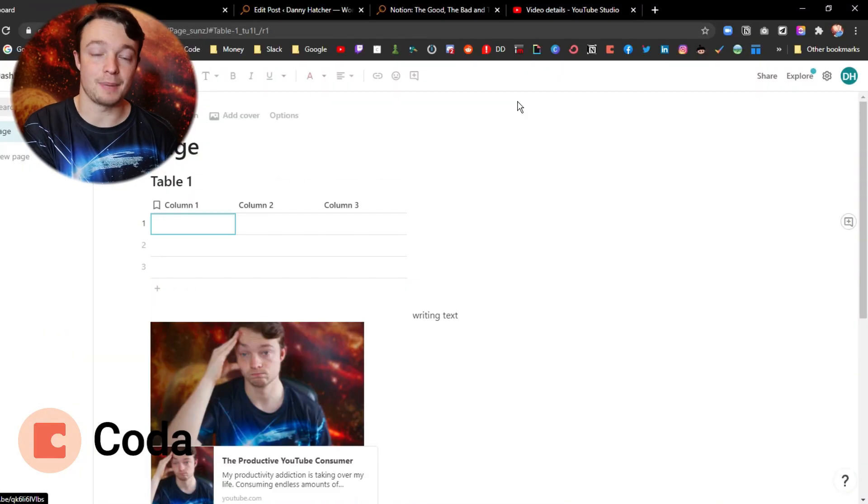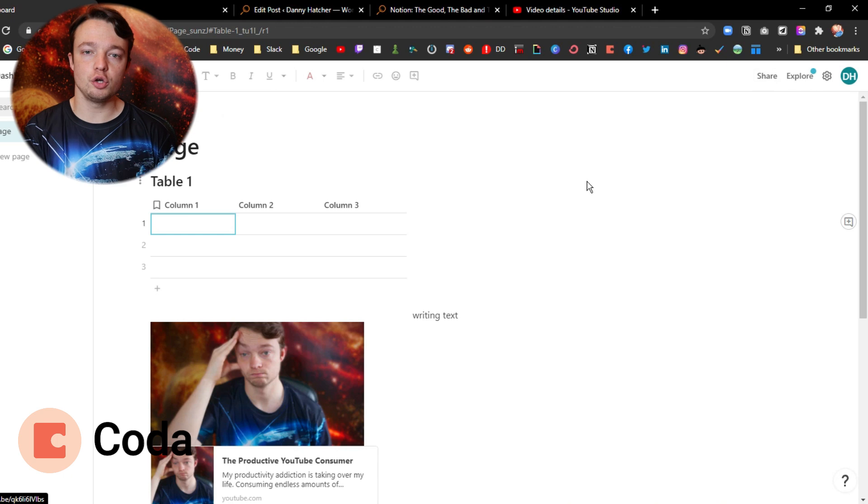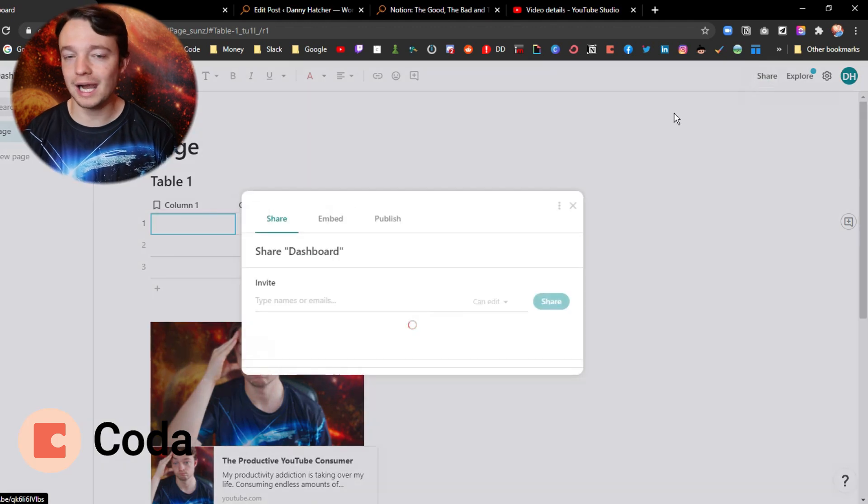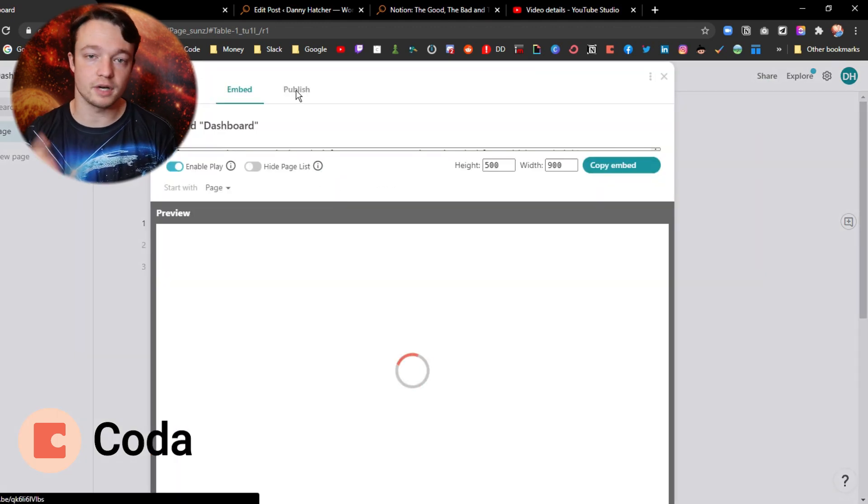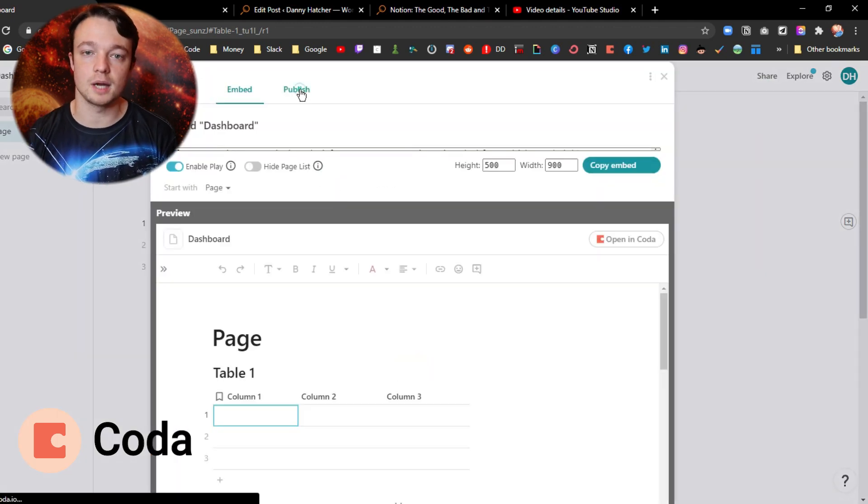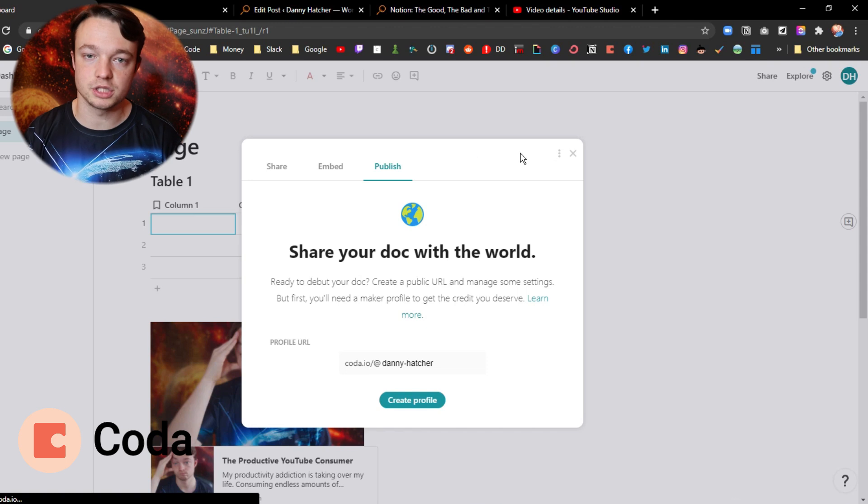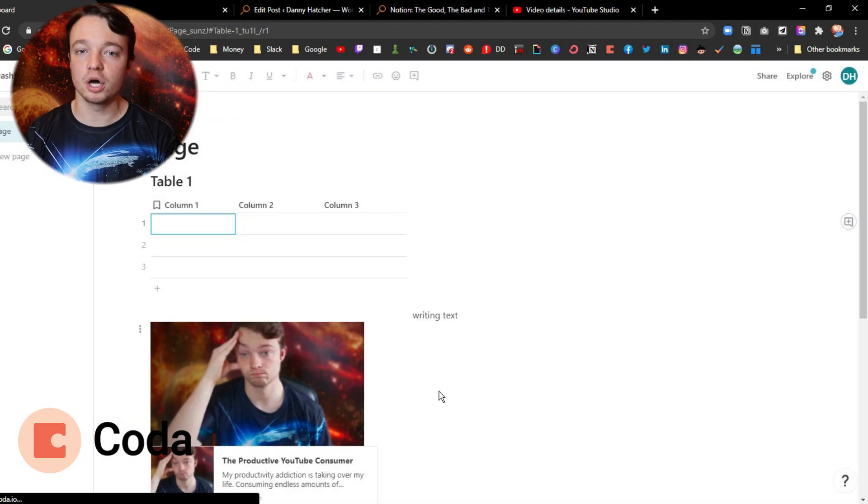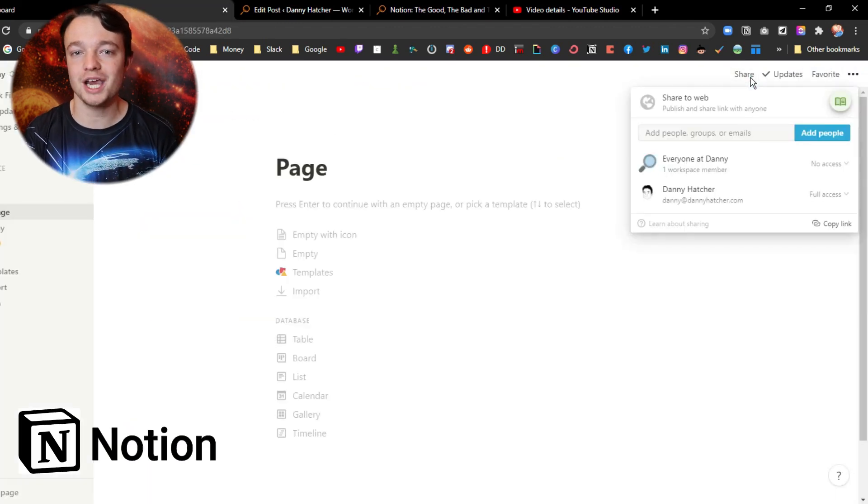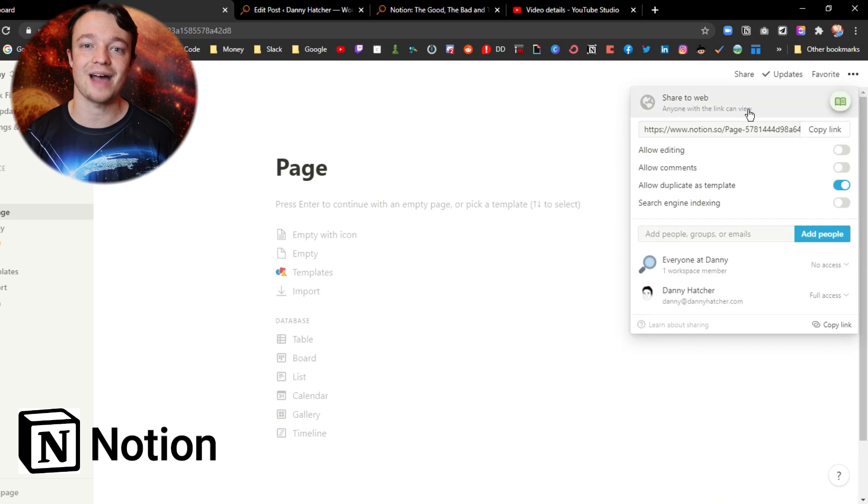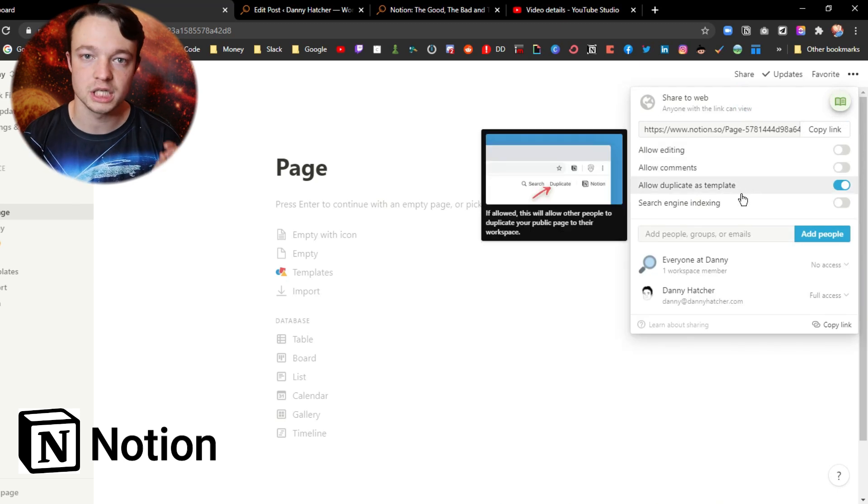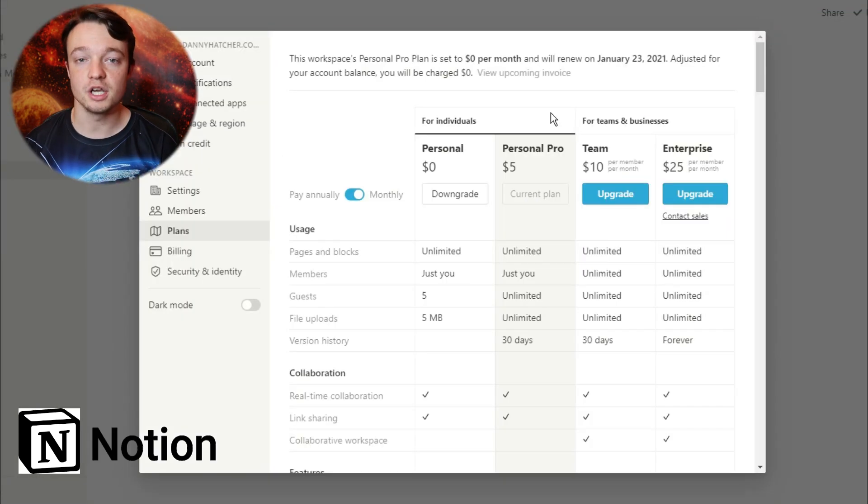Before I go into the payment plans, Coda and Notion both allow for shareable content and you can live update at the same time when you're doing certain things, but Coda's payment plan does change how many members and guests you can have access to one space.